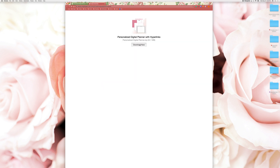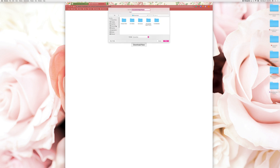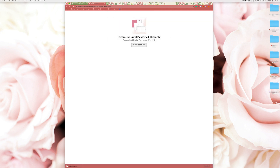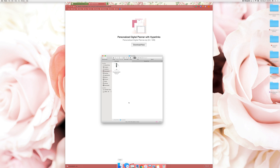When you purchase the digital planner you will get a download window. Click on the download button and save the planner on your computer. Double click on the zip file to view its content. Inside the file you will find a Keynote folder and a PDF folder.